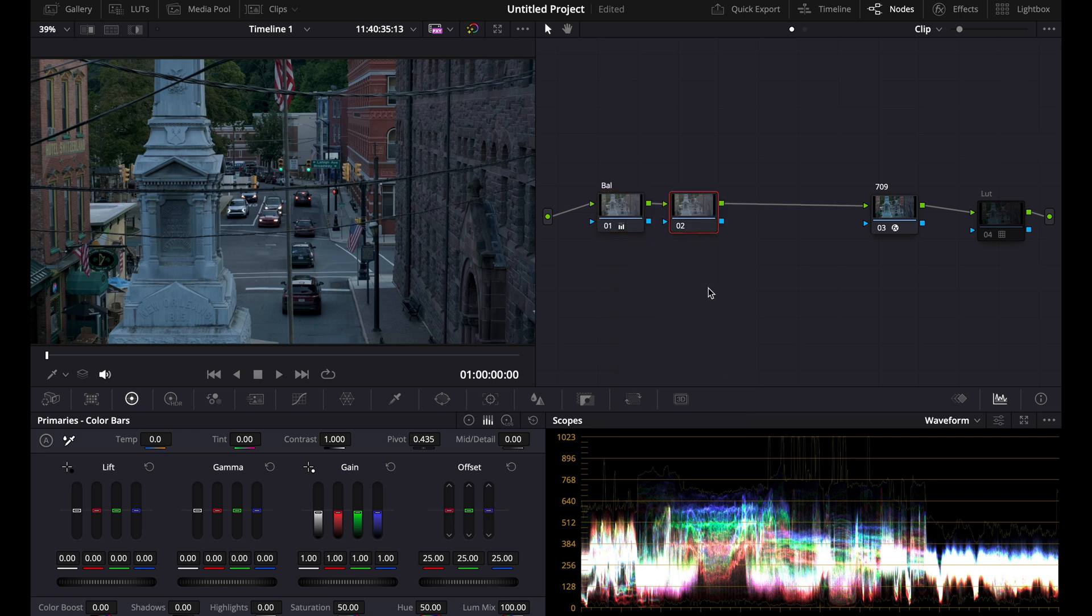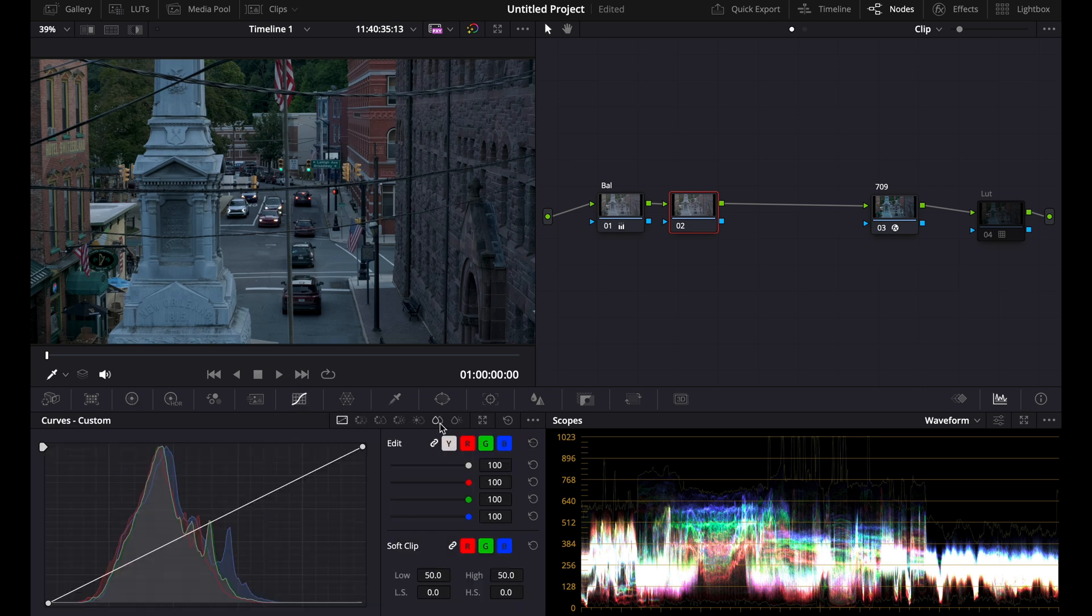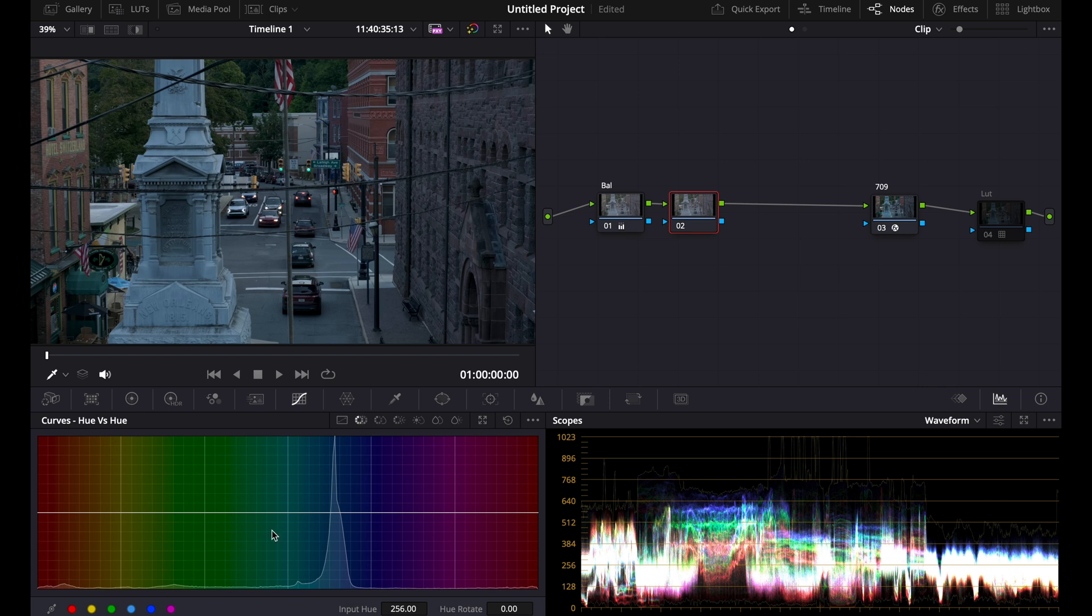For this third one, we want it to look more natural and maybe even like the set design itself was teal and orange on the day. So what you're going to do is go to the hue versus hue.